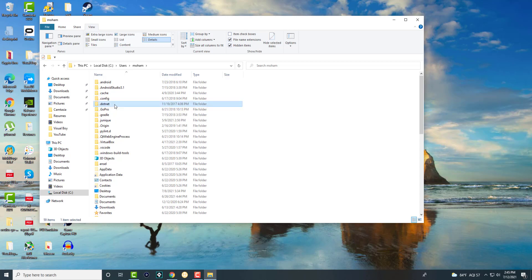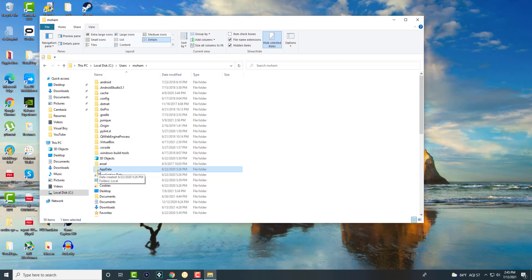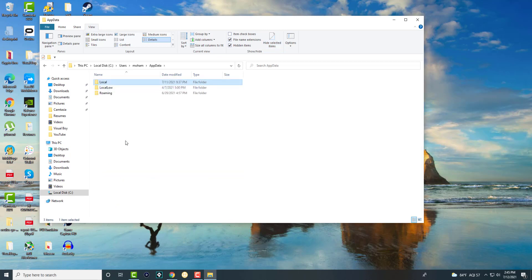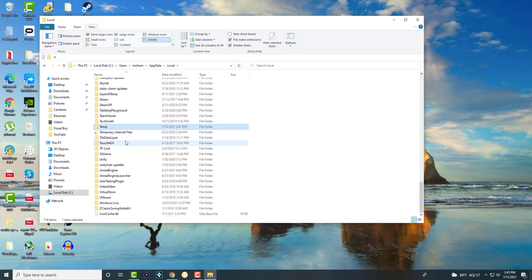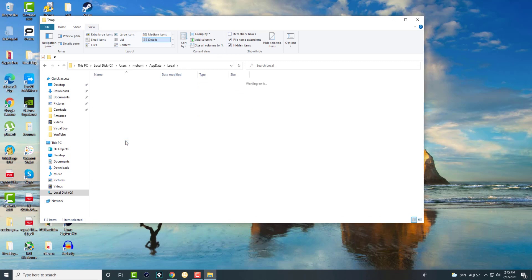Now this is where the hidden items come into play. We're going to go into something called AppData — and if you look closely it appears hollow and transparent because these are hidden items, not meant to be seen by a normal user. Inside AppData, press Local, and then type 'temp' or 'T' to find the folder called Temp.